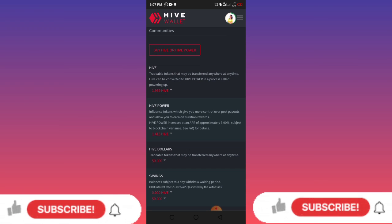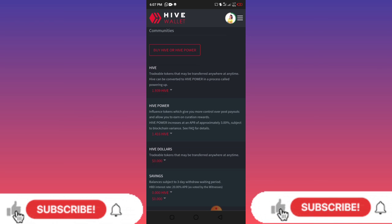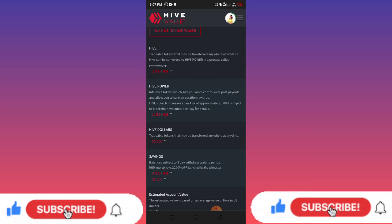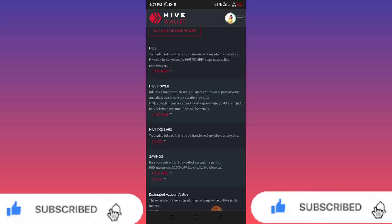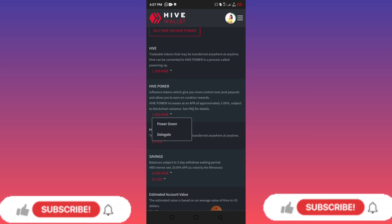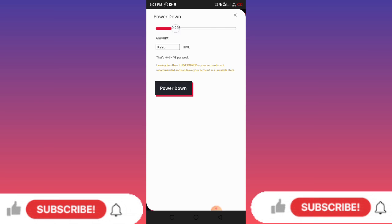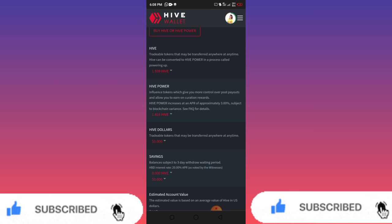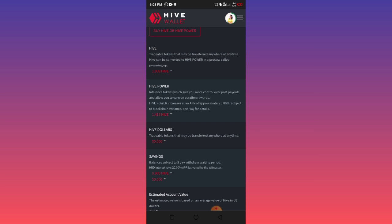Your HIVE Power is not directly transferable — it is your voting power. To convert it to HIVE so you can transfer it, click the drop-down arrow and click on Power Down. You can choose to power everything down or leave some. It will take 13 weeks for everything to fully power down to HIVE so you can sell it and make your money.